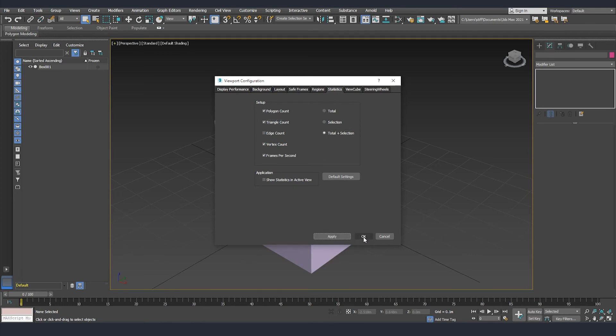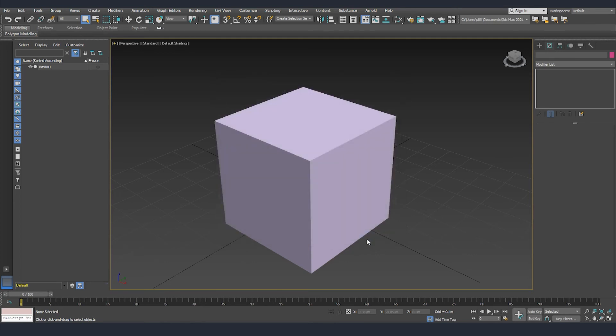I'll click apply and OK and now to toggle this and see it in our viewport we need to hit 7 on the keyboard. When I do this we can see that we have our total and then we have polygons, triangles, and vertices.